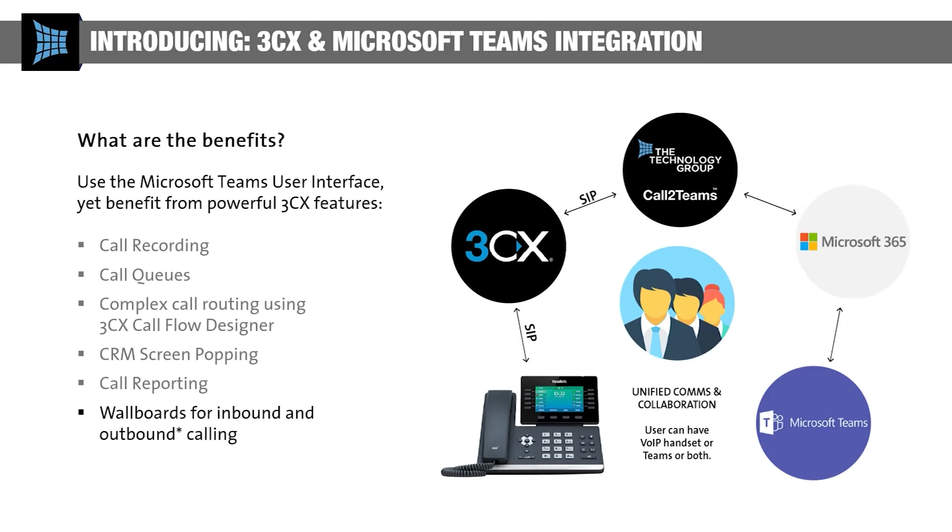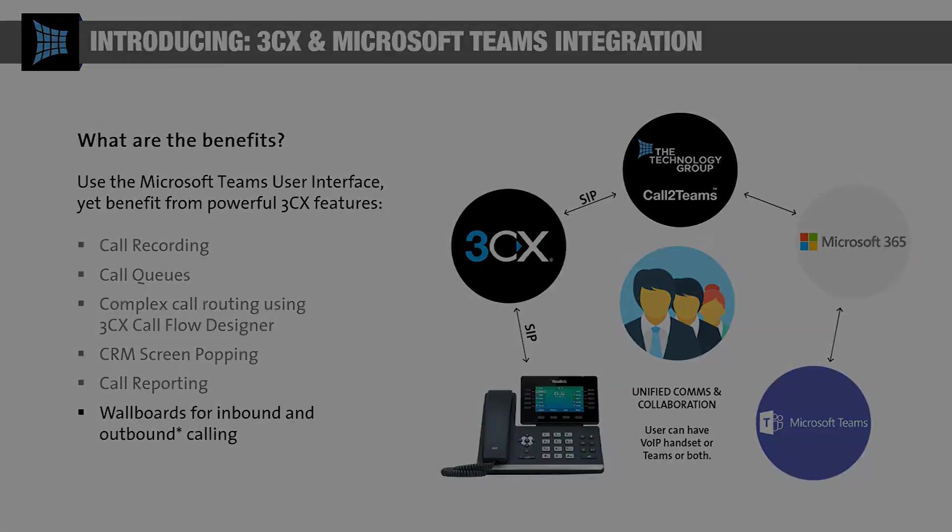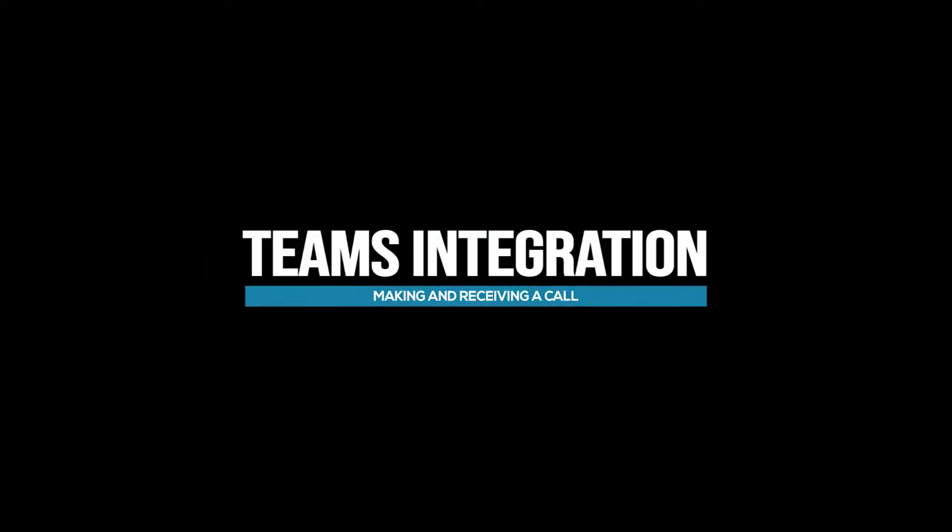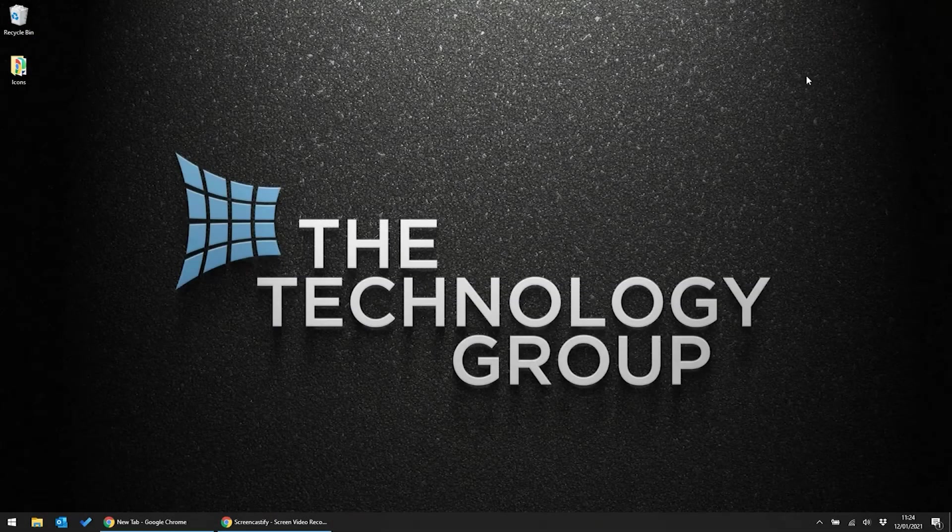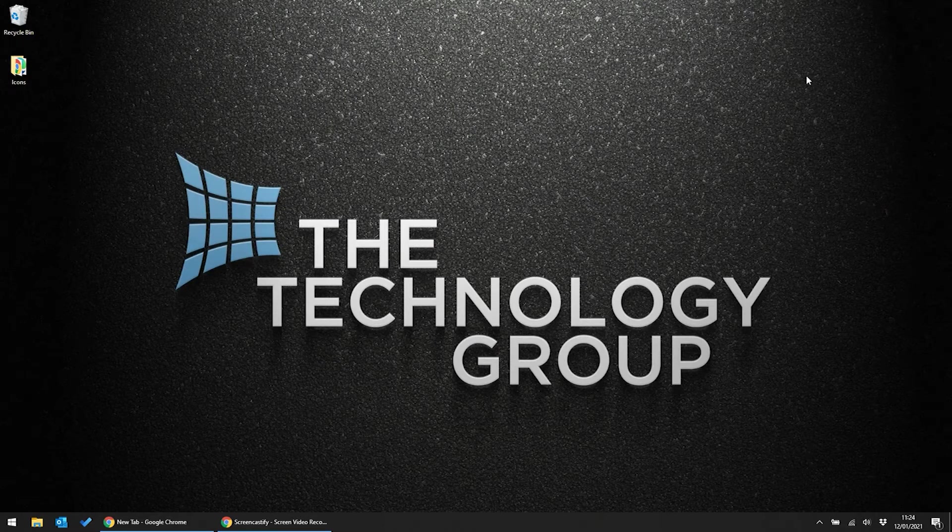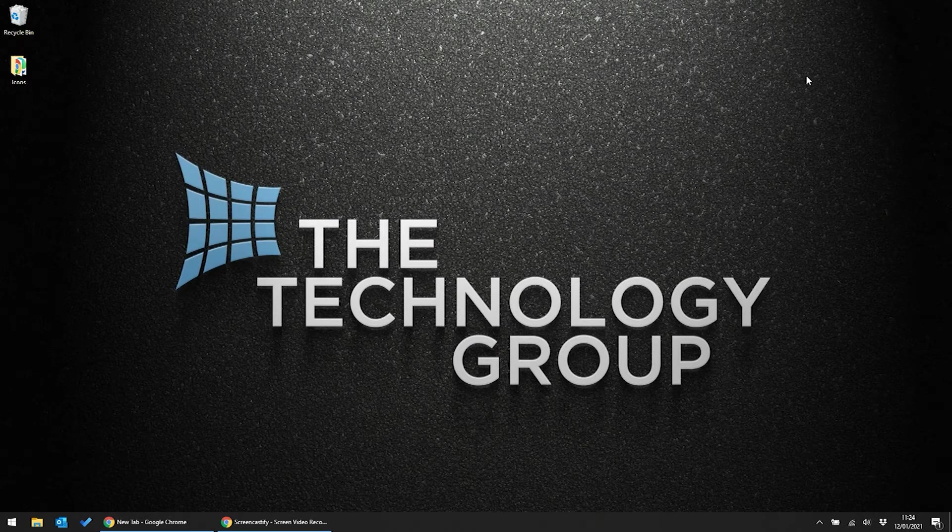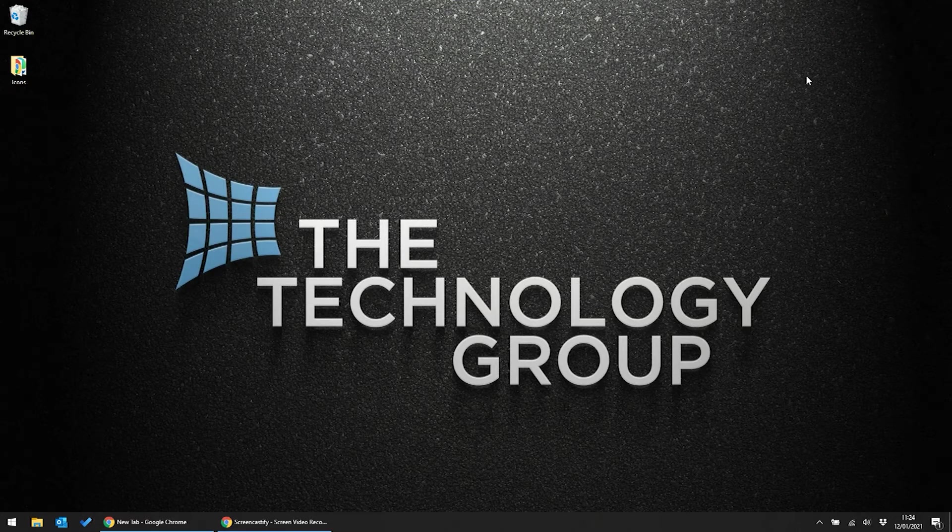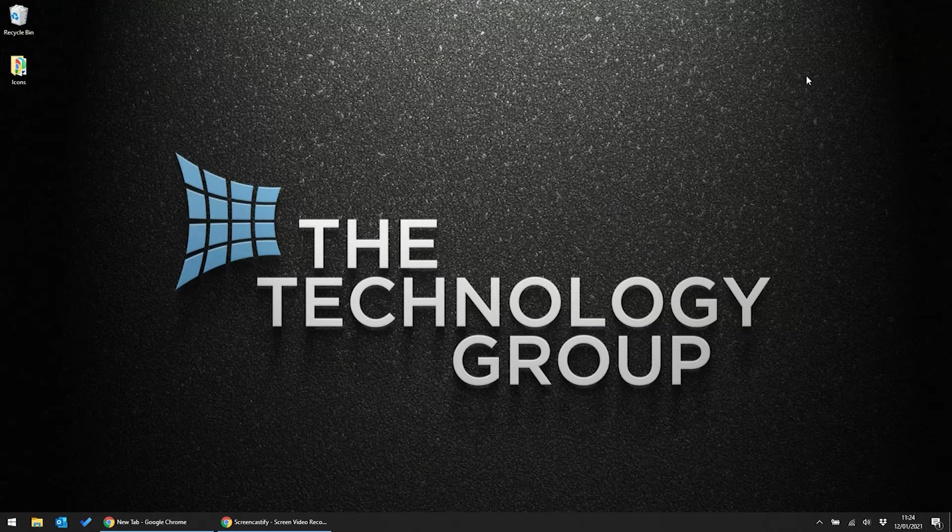Now let's see what that looks like in action. So for our demo here, we're assuming that I'm a Teams only user. That means that Teams is the only interface I use in my day-to-day work, and I don't have 3CX installed anywhere else on the system.